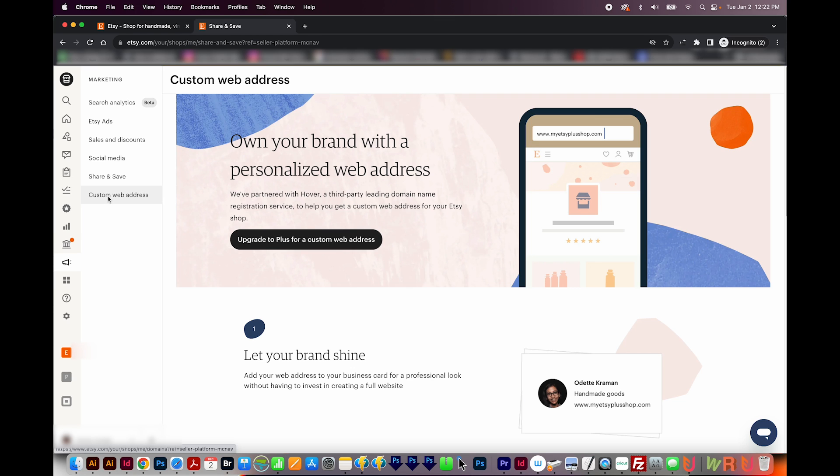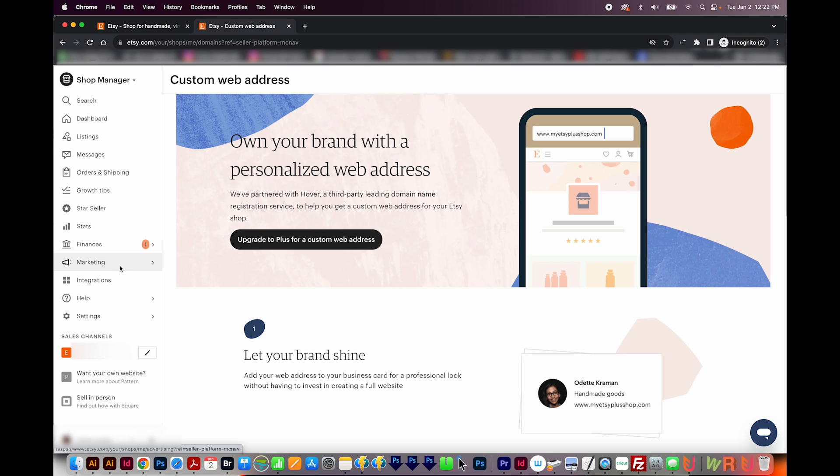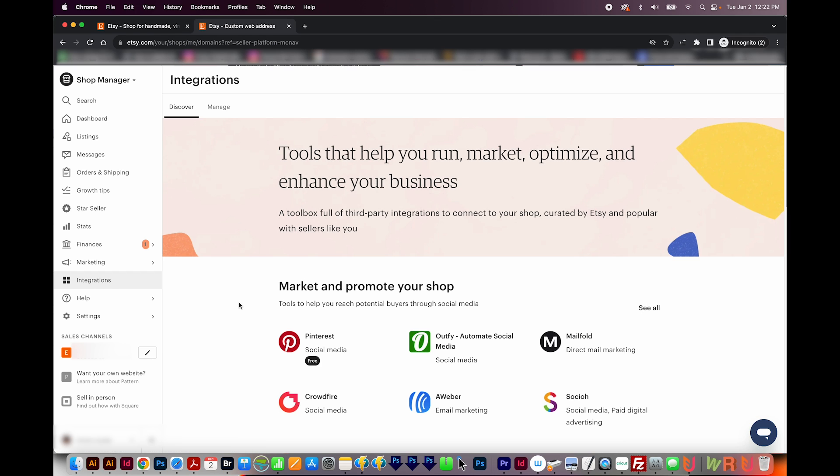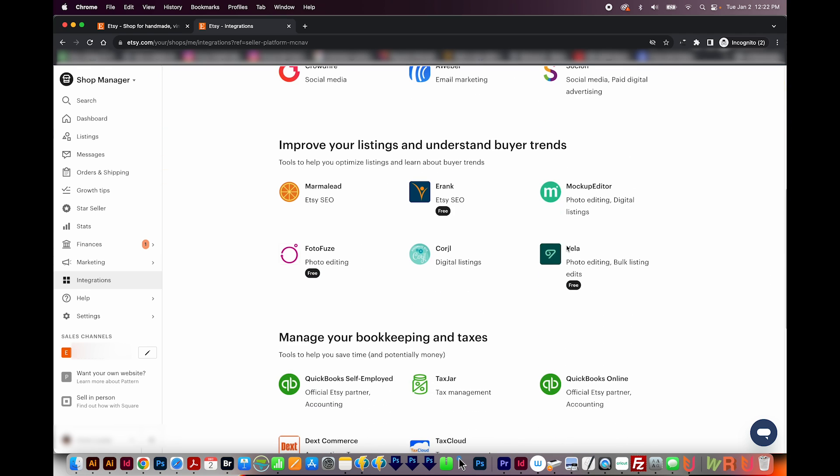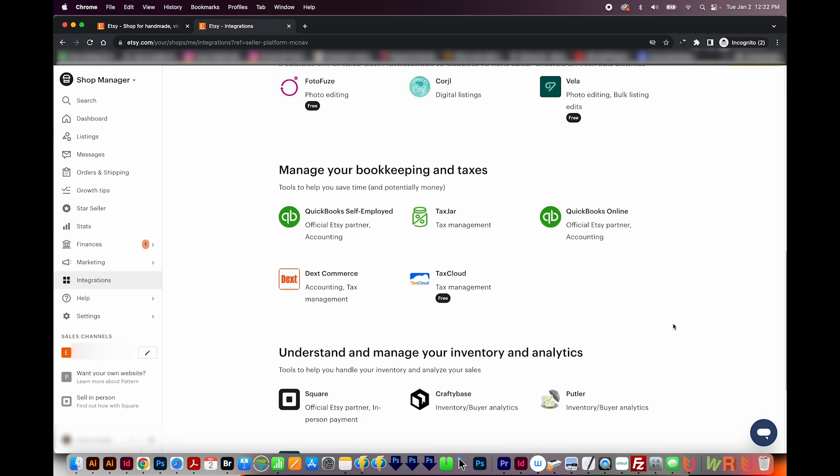Now the last tab is custom web address. I have never messed with this. I'm not a Plus member, Etsy Plus. And this is something that you have to have if you want to have your own personalized web address. So I'm going to skip that. Next, we have integrations. Now I don't use these because I have a digital shop. But these are just different websites that can help you run your business. So you can take a look at all of them. Some of them are free, and it looks like most of them you do have to pay for.